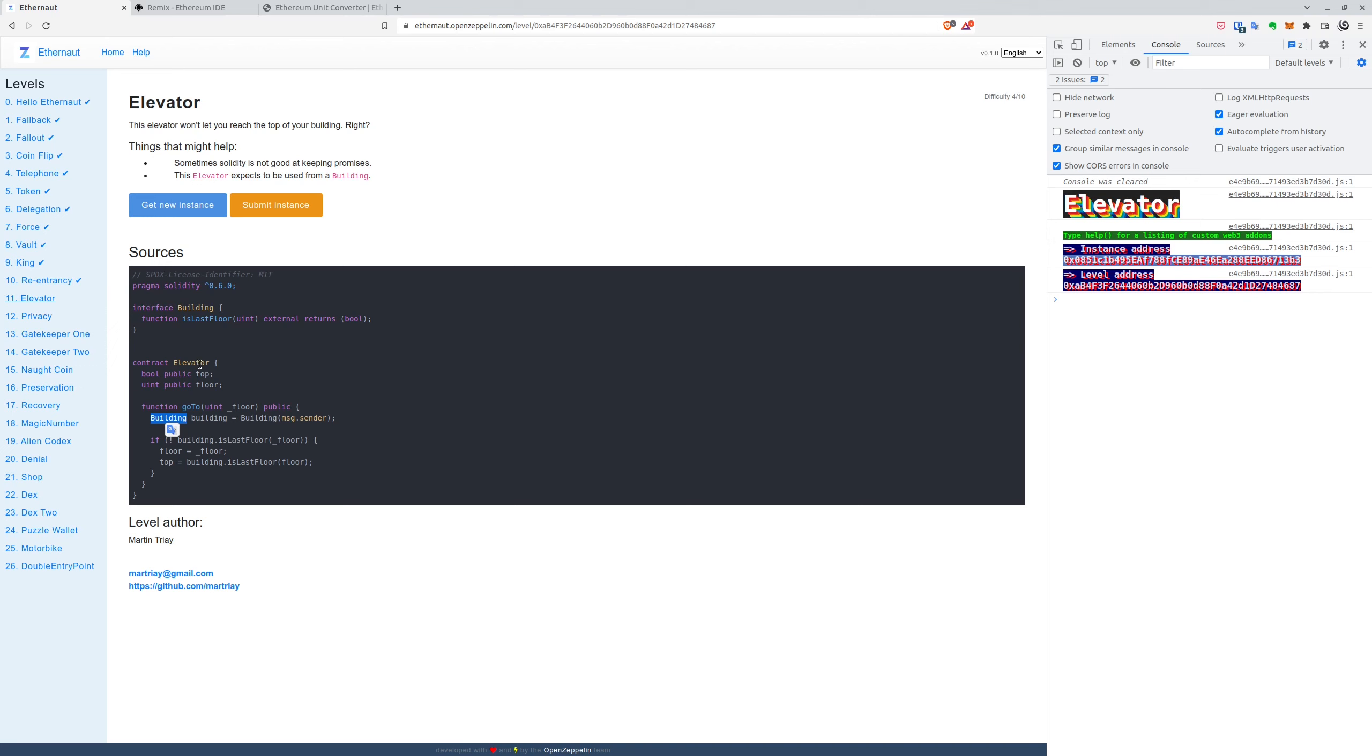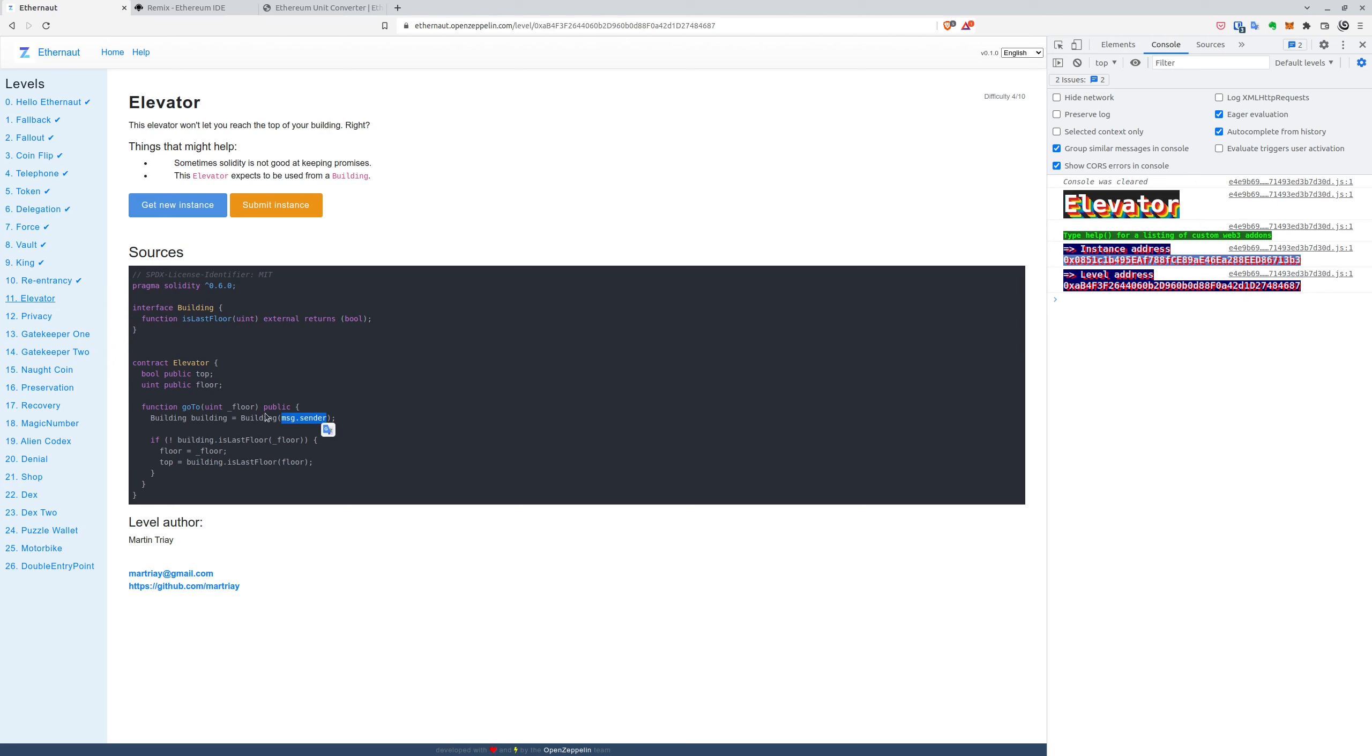Because as you can see, when we call the goto function in elevator, and we say what floor we want to go to, we will create an instance of a building implementation to the provided message sender. So this means that we have to call the elevator contract using our own building contract. And we will build it by inheriting the provided interface. Otherwise, the calls won't work.